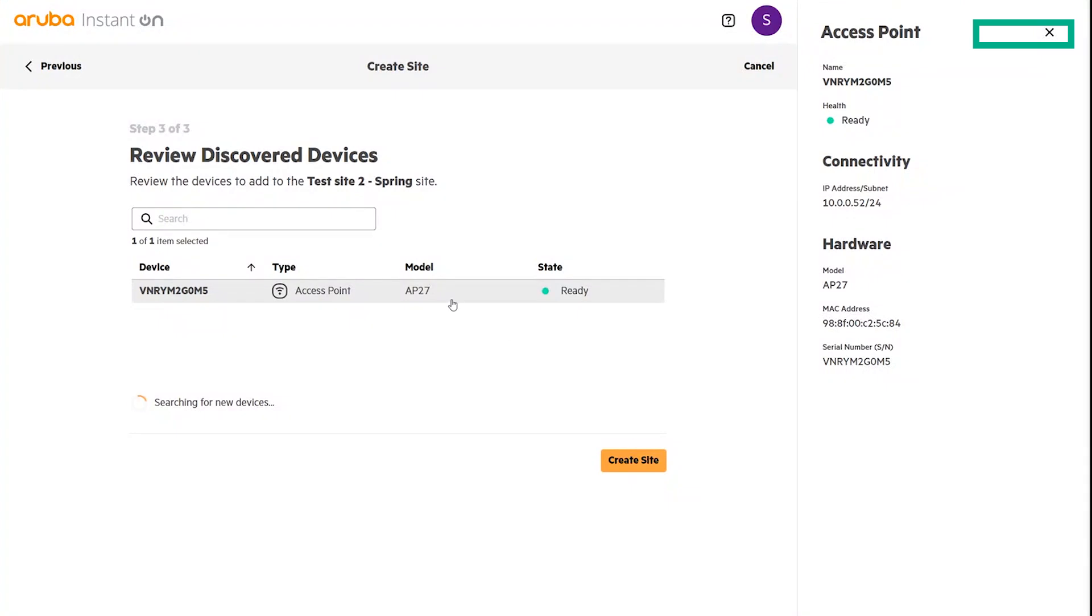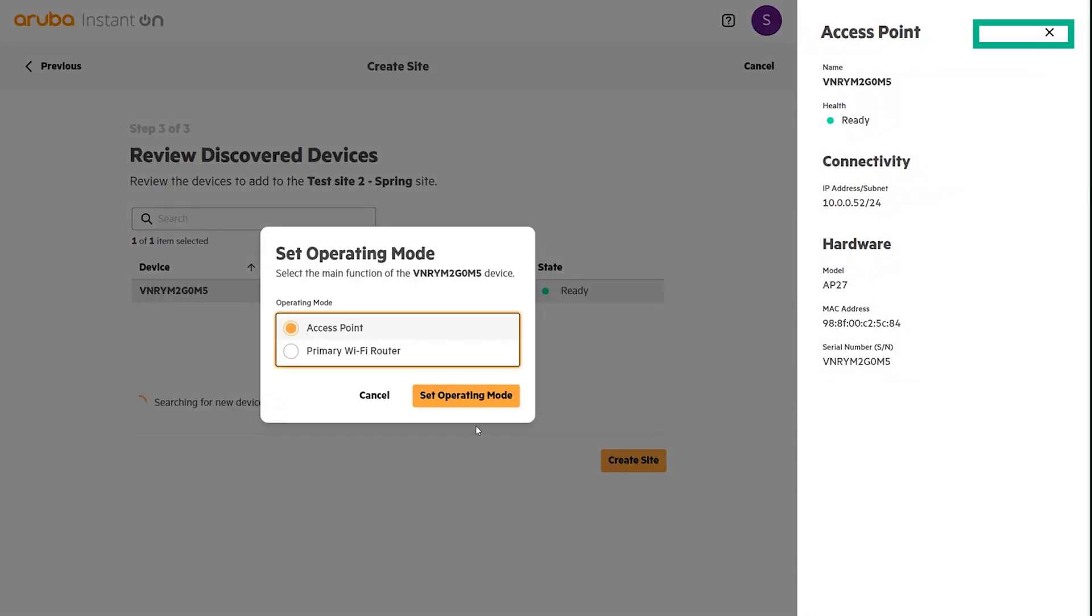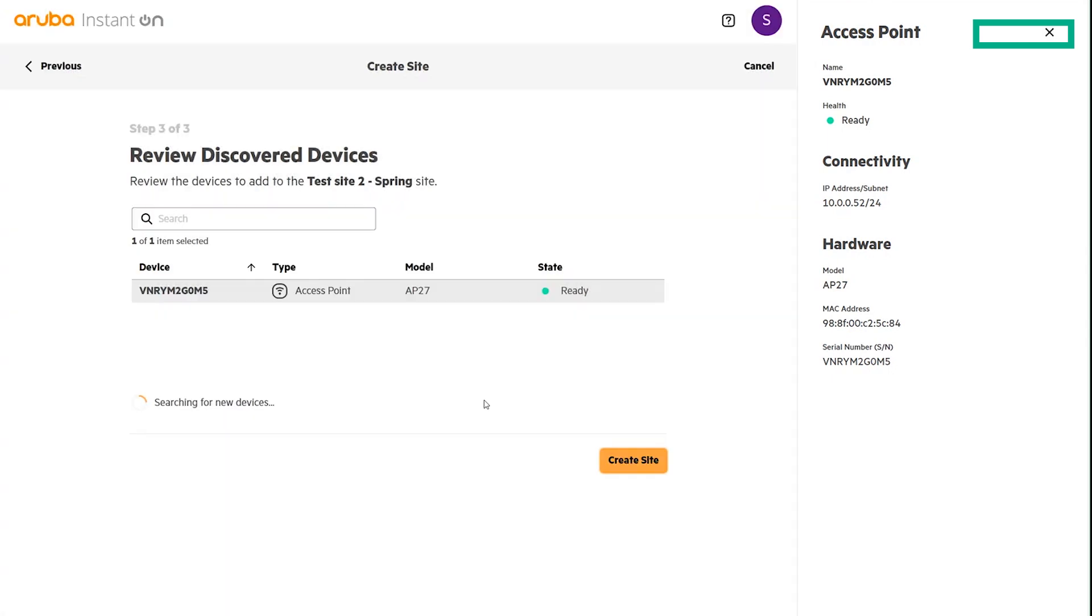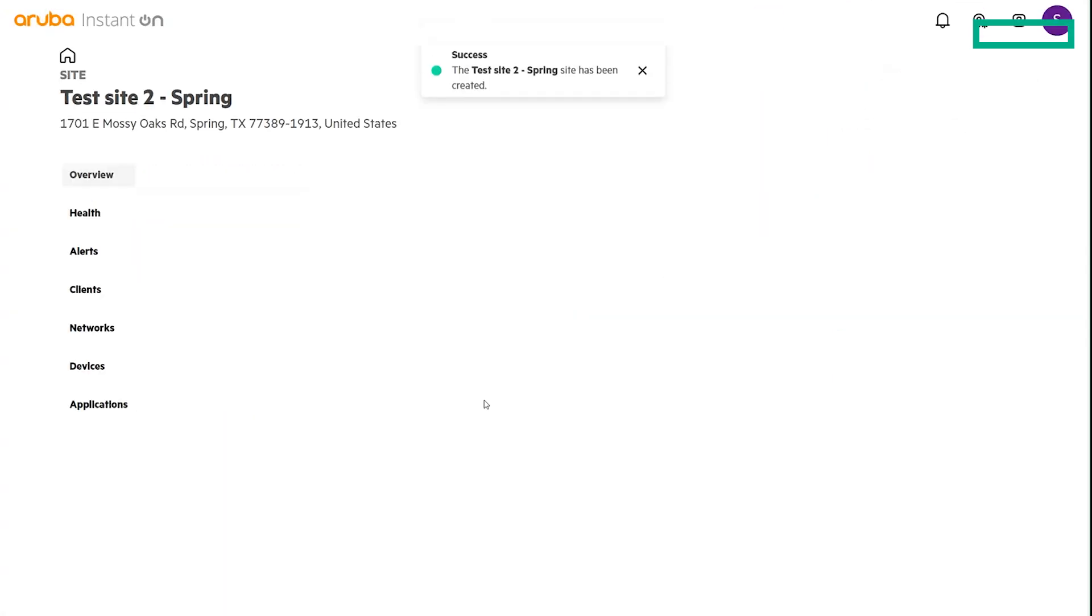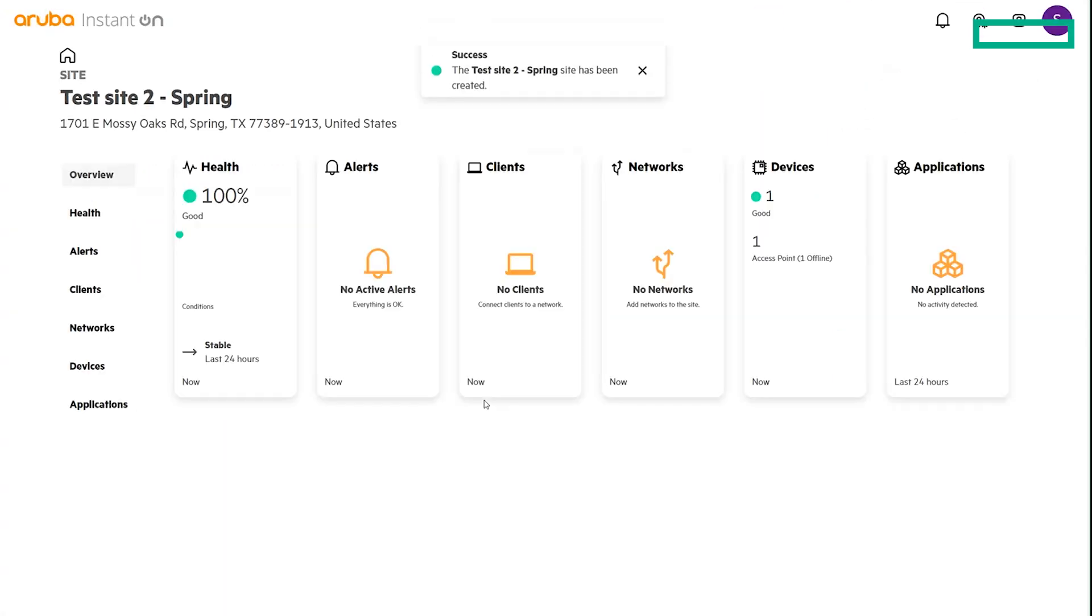And we'll select the access point, AP27, and create site. We'll operate this as an access point. And the site will work on being created.